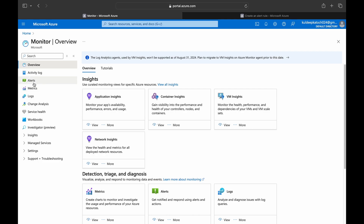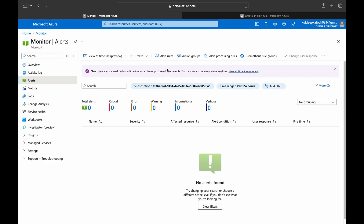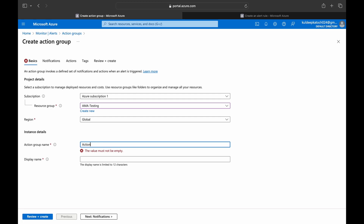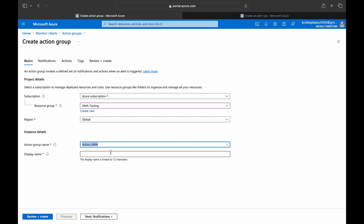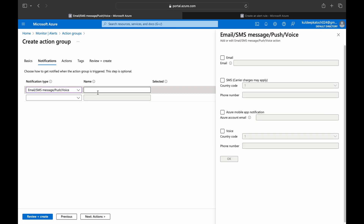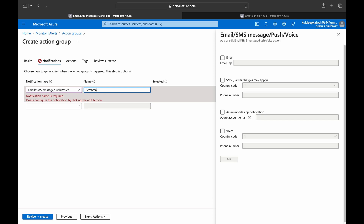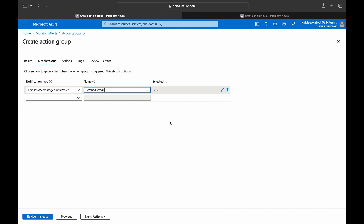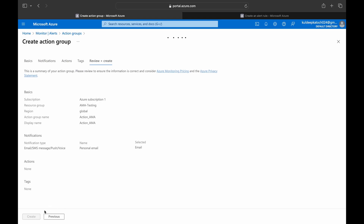In Azure Monitor, go to Alerts and at the top we have Action Groups — let's create one. Give the action group a name and display name. In the notification section, we specify whether we want to send the alert to an email, mobile number, Azure mobile app notification, or voice IVR. I've put in a personal email, so any alert generated will be sent to that email. Click Next, Next, Next, and Create.